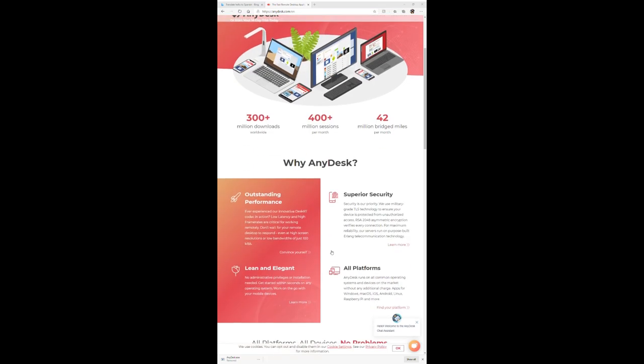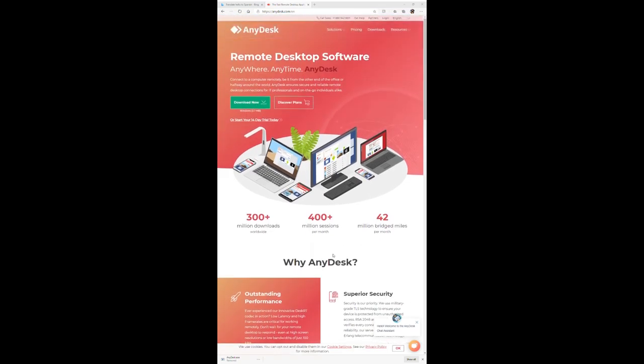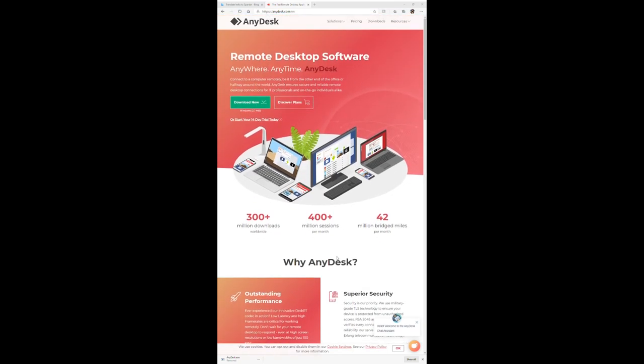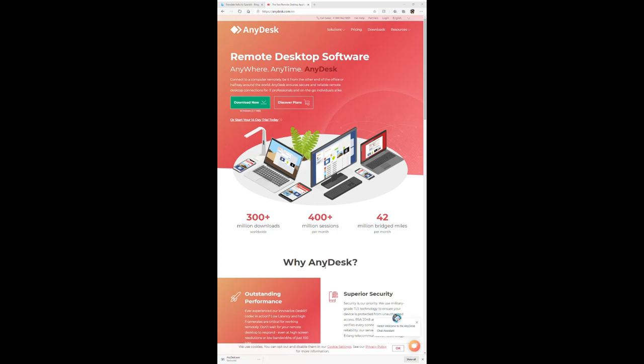So don't get scammed by this Amazon crap. Yeah, 300 plus million downloads nationwide. I bet that's how many suckers they've gotten to download this app and remote into your stuff and steal everything about you. You have to be smarter than this.